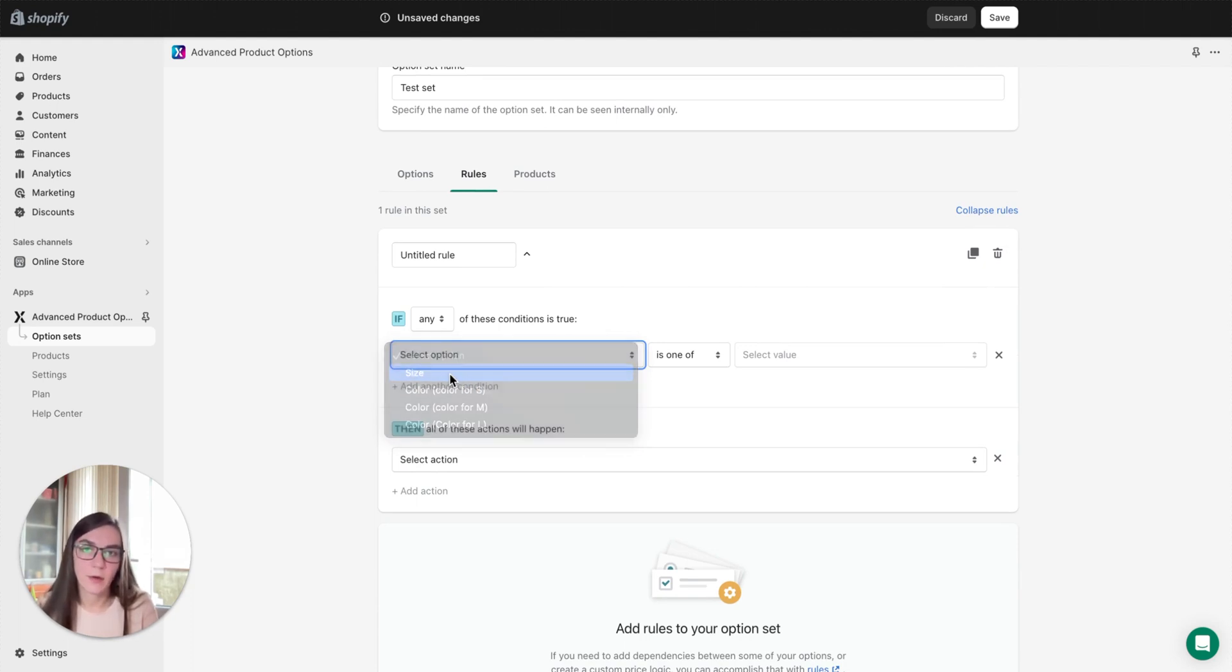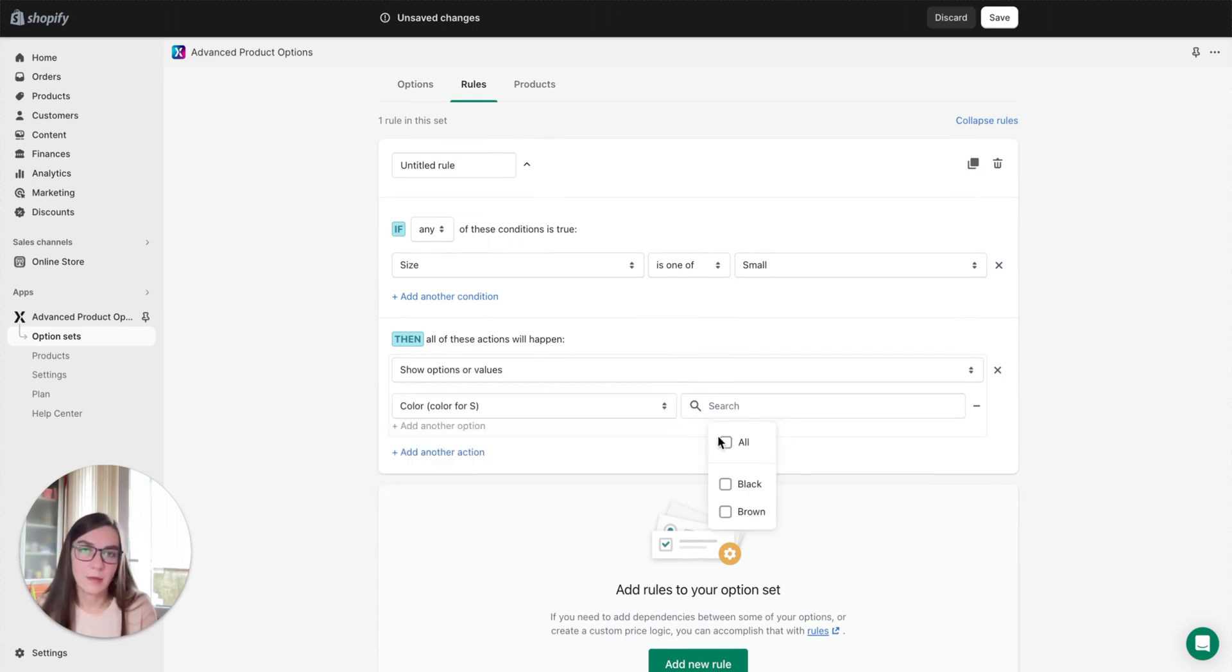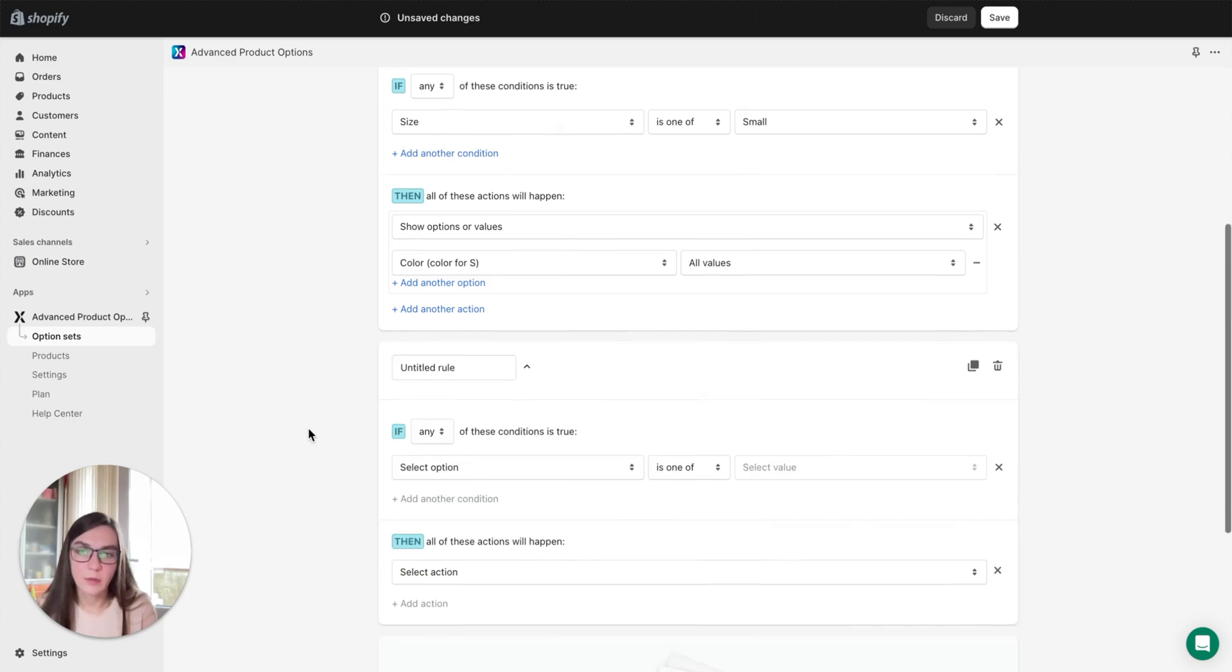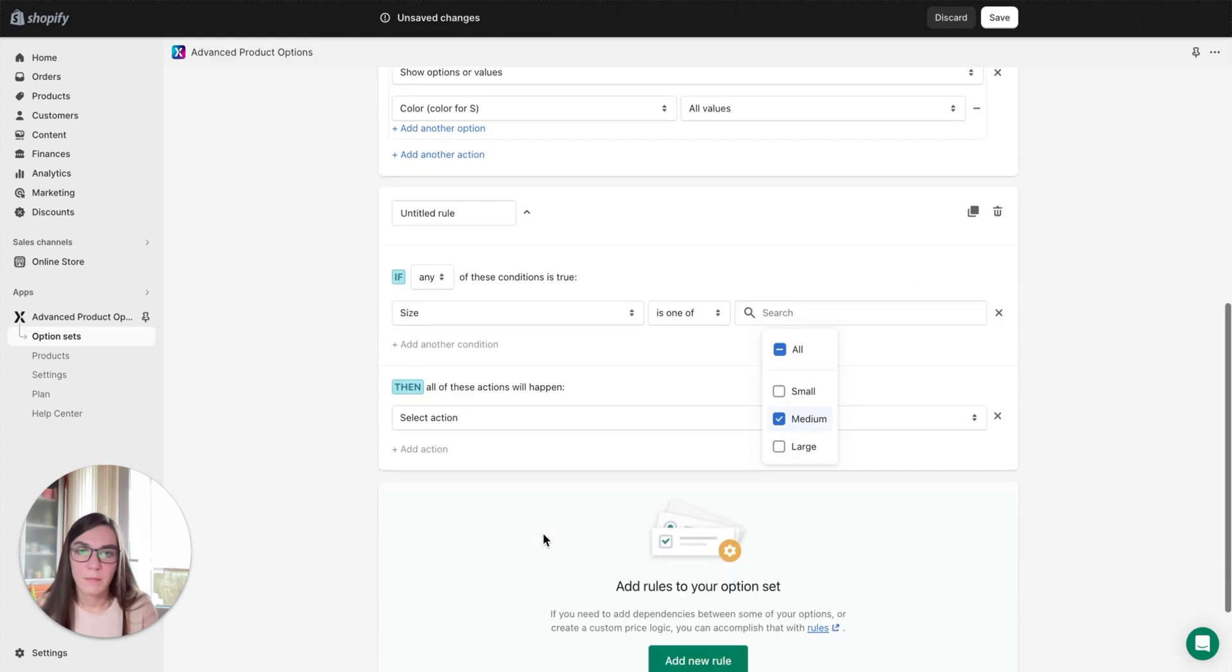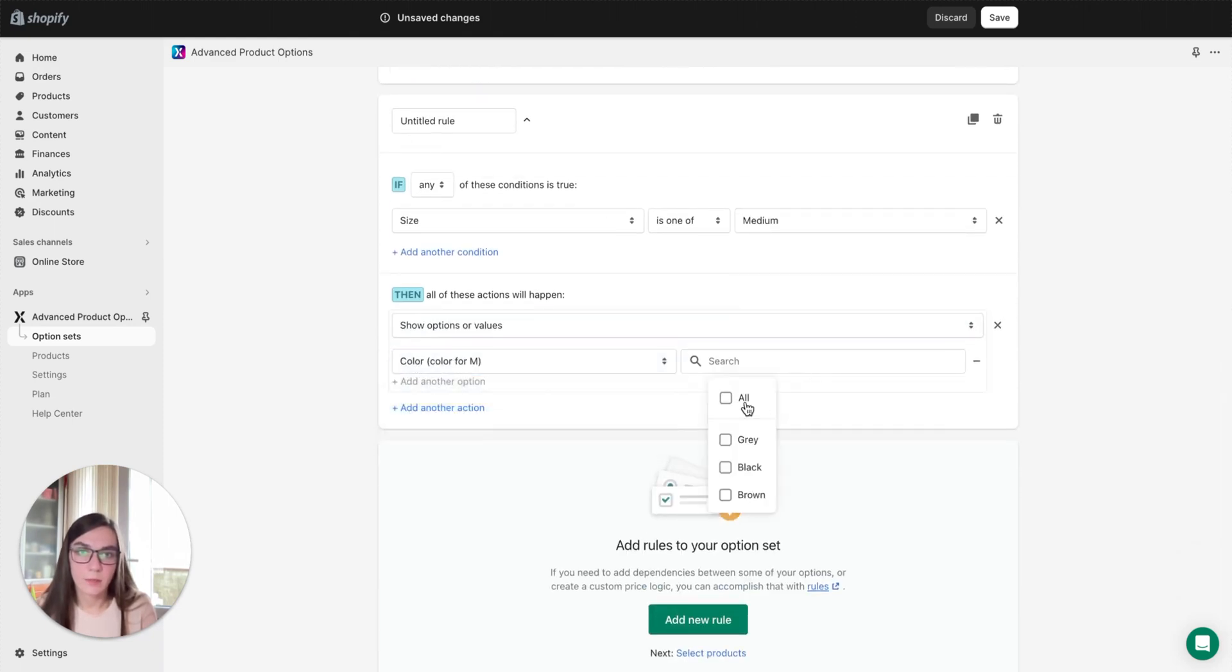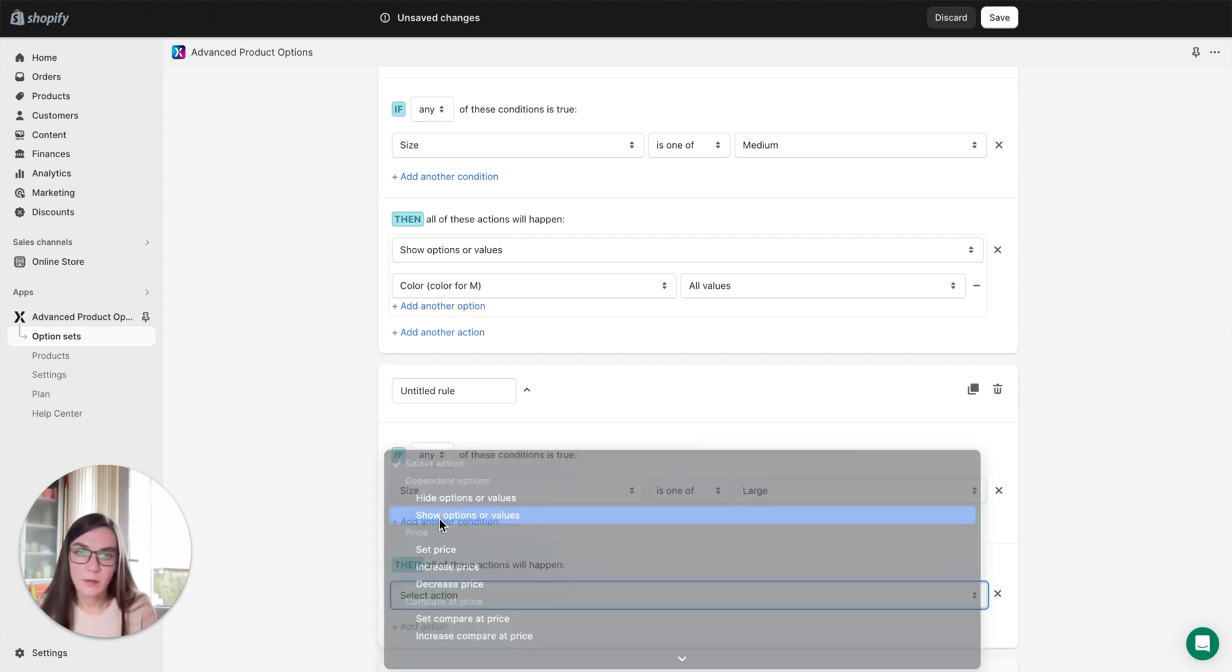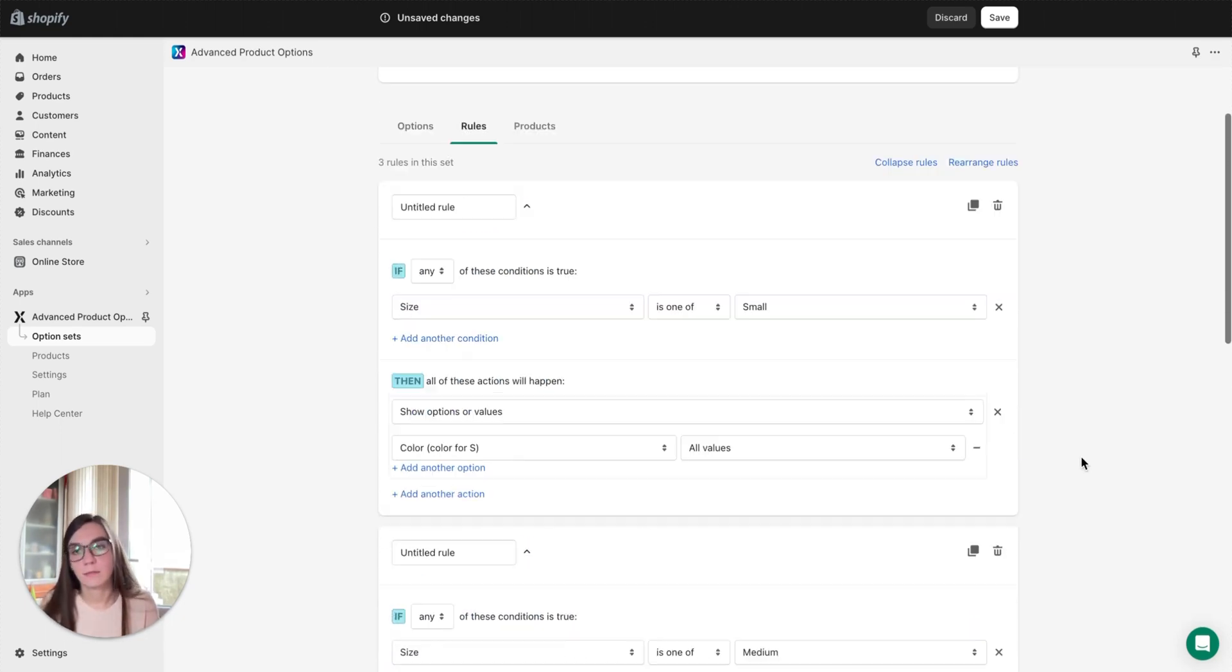After that, if you return to the rules tab and create a rule, you can link each color to its own size value. For example, if size is S, show options and values, select the color we created specifically for S size and all values. Next we create the second rule for M color. If size is M, medium, show options and values, color for medium, all values. And the next rule for large size, show options and values, color for large, and all values.